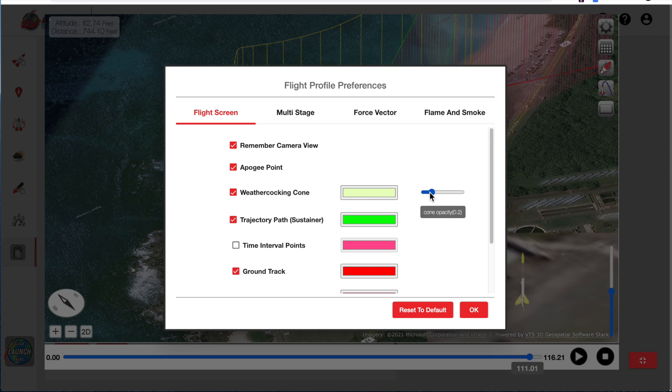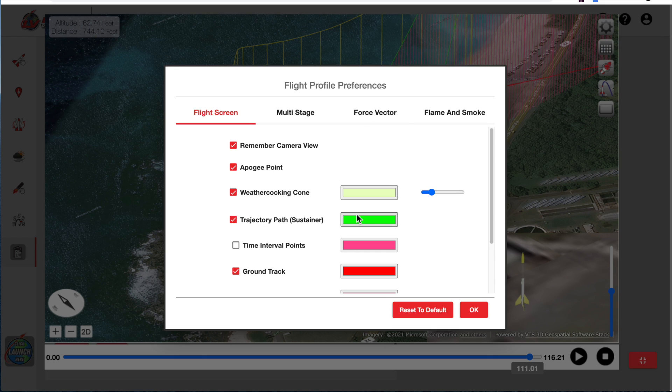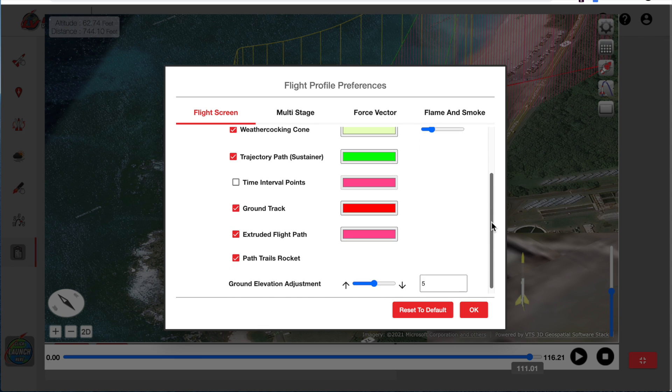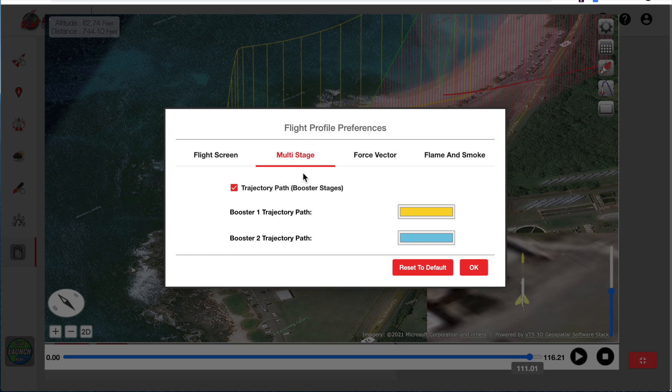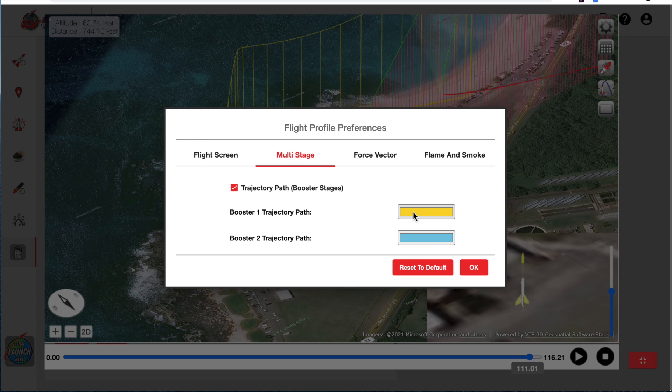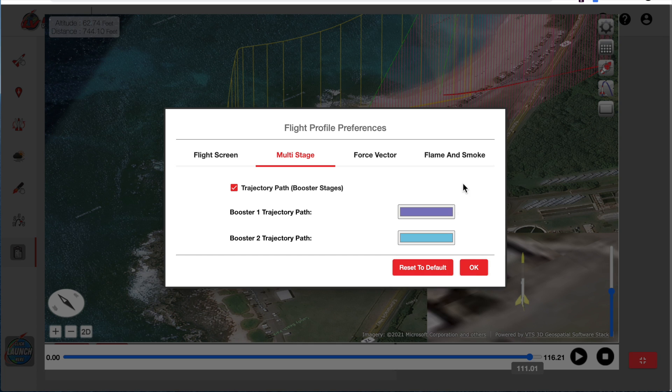And you can adjust the settings for that. And you can see in the background that it's getting more opaque as I move that slider. The colors on the screen are controlled here. We can also control the colors for a multi-stage rocket. And this was a multi-stage rocket. So I have a booster which was set as yellow. And I can change that color to anything I want. So now I'll set it as blue.